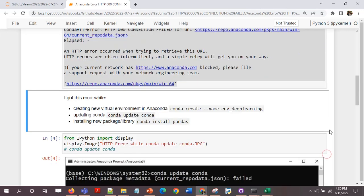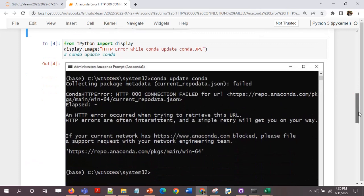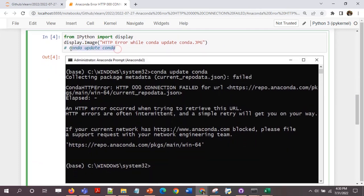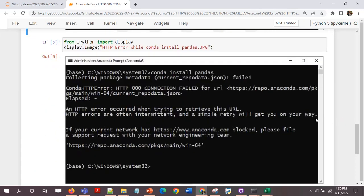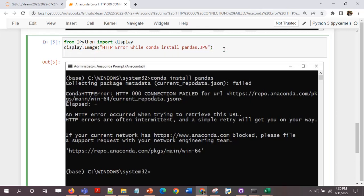So I got this error in three scenarios: creating a new virtual environment in Anaconda, updating conda with conda update conda, and installing a new package - it could be pandas, scikit-learn, TensorFlow, anything. I got the same error each time.